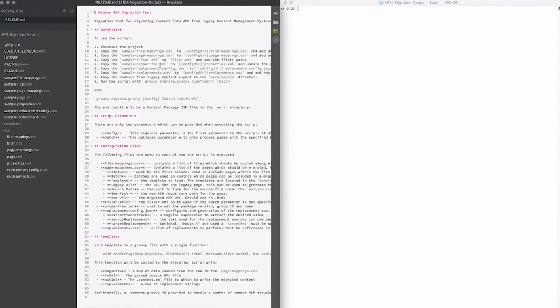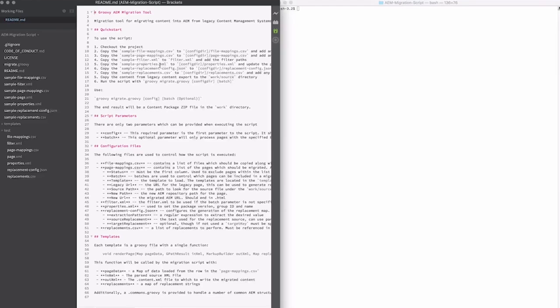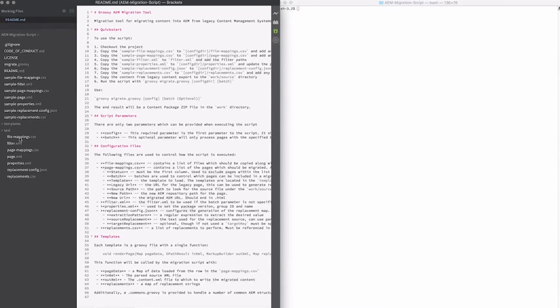I've gone ahead and checked out the project. You can find it on GitHub, and I've copied all of the files that the README indicates to a test folder. No one really wants to see that, but let's take a look through and see what these files actually are.